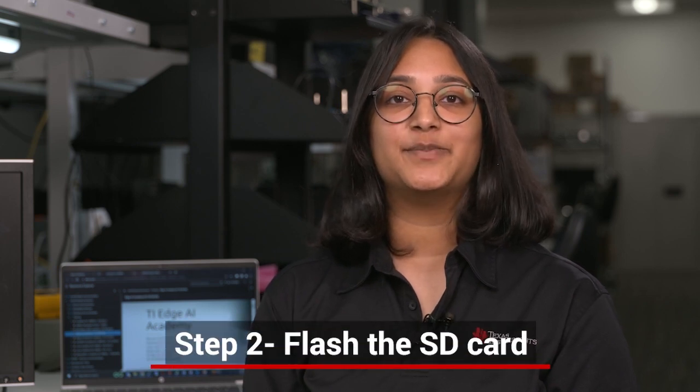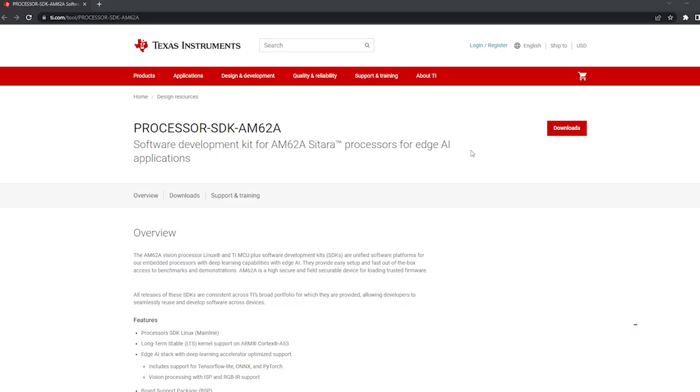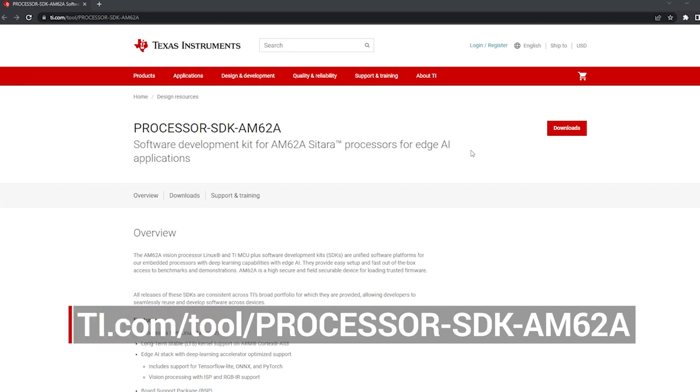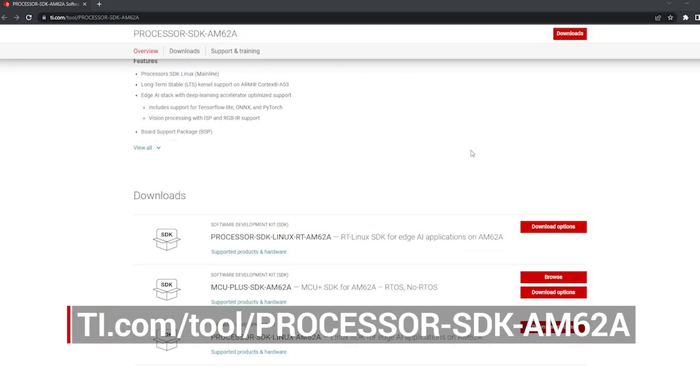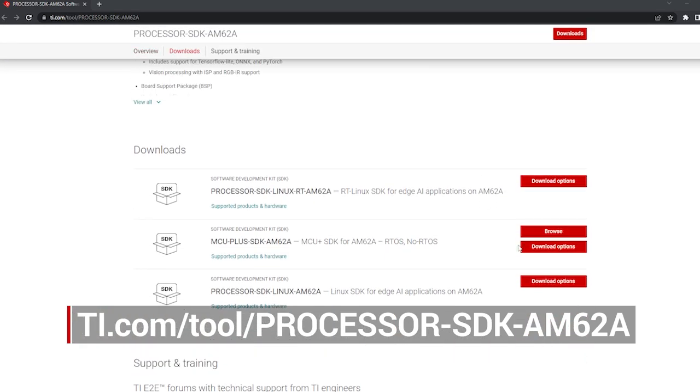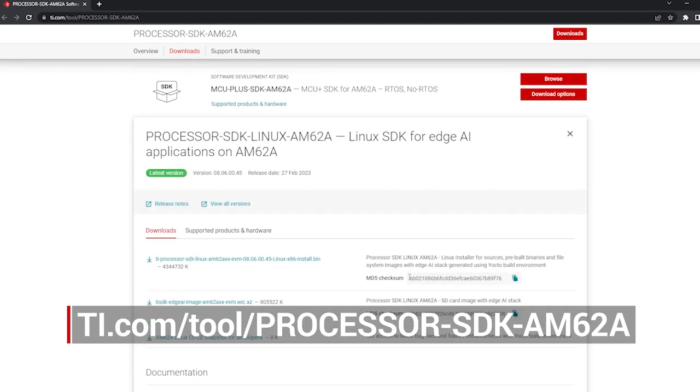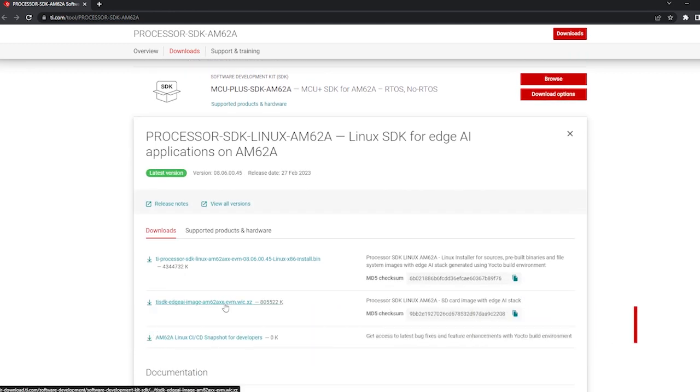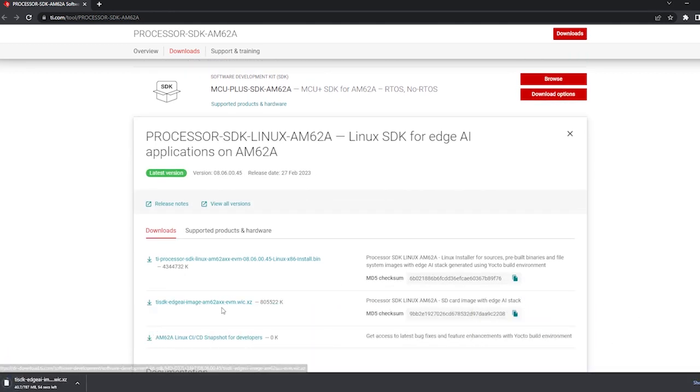Now that we have all the hardware ready, let's prepare the Linux bootable SD card. Go to the Processor SDK download page linked below, click Downloads, and then choose Processor SDK Linux AM628. Select the Edge AI WIC file and let it download. This is the WIC image that we will flash onto the SD card.